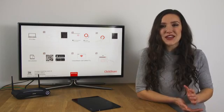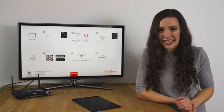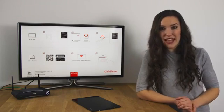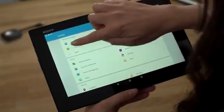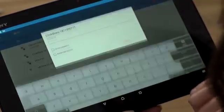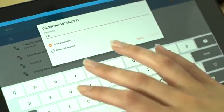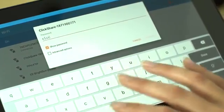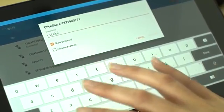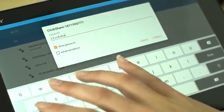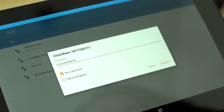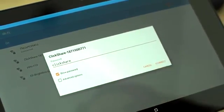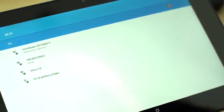Okay, let's first connect to the ClickShare Wi-Fi network. Go to Settings, then Wi-Fi, and select ClickShare from the network list. Log in using the default password ClickShare. Now you're connected to and ready to use the app.